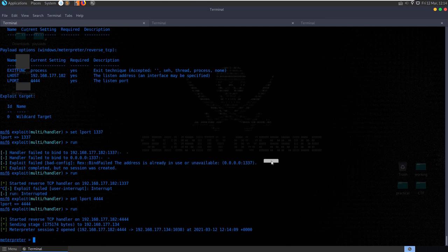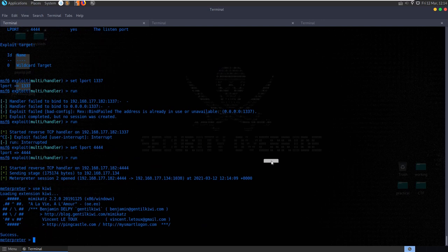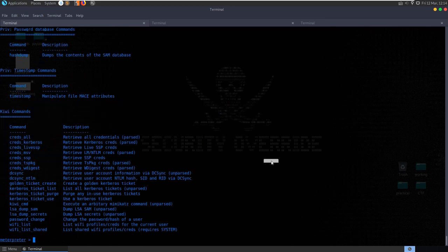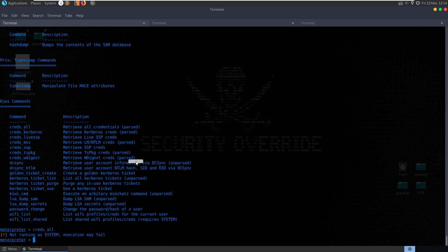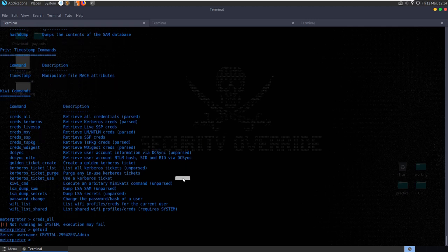We were using Kiwi - 'use kiwi', help. We can see Wi-Fi list, password change, execute an arbitrary command, use a Kerberos ticket, create a golden Kerberos ticket. Let's run 'creds_all' - we're not running as system, so execution may fail. Let's check getuid - we're currently running as admin. Let me quickly show how we can check for local privilege escalation exploits - we're currently admin but in some cases we might be an even lower privilege user, trying to get up to admin first before getting system access.